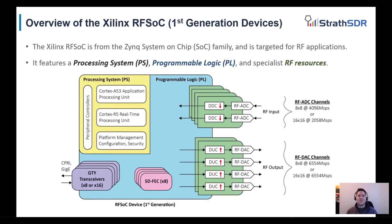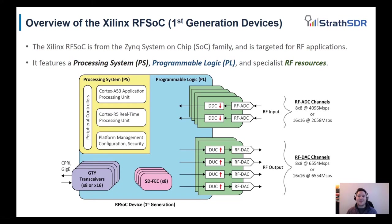We're now going to review Xilinx radio frequency system on chip devices, better known as RFSoC. The RFSoC is a member of the Zynq system on chip family and is specifically targeted for RF applications. The device contains two primary components.